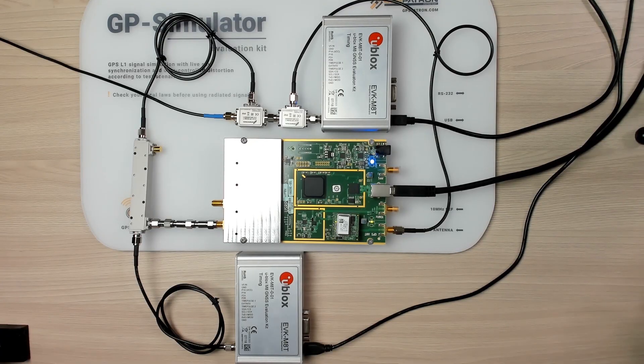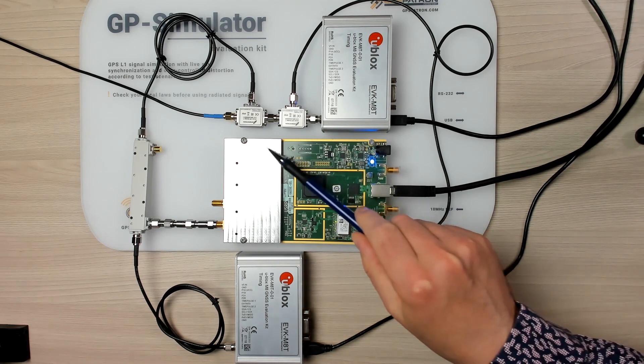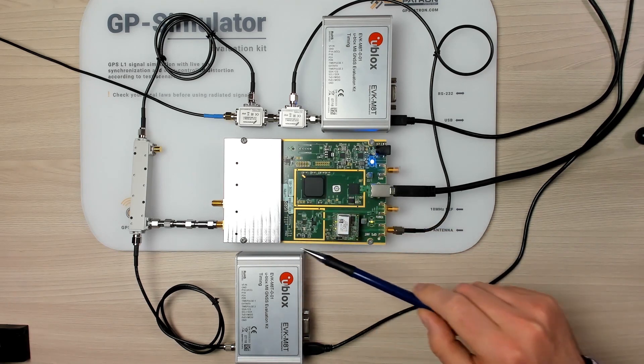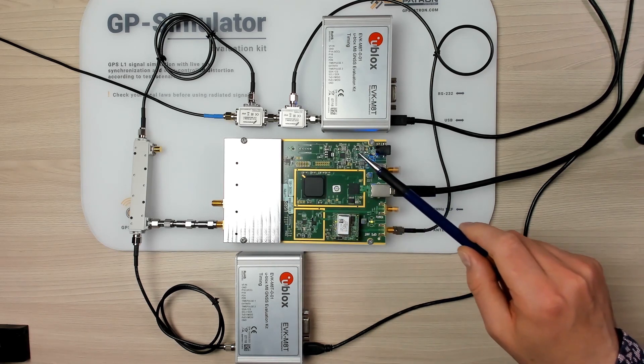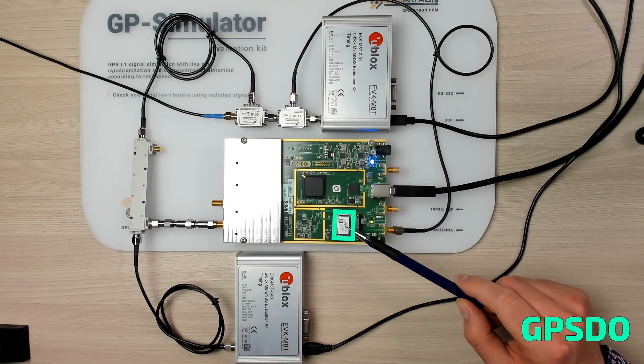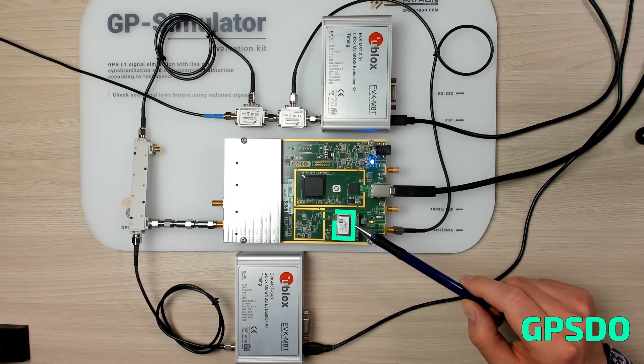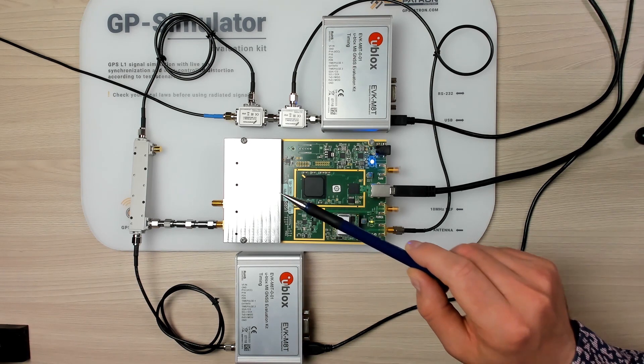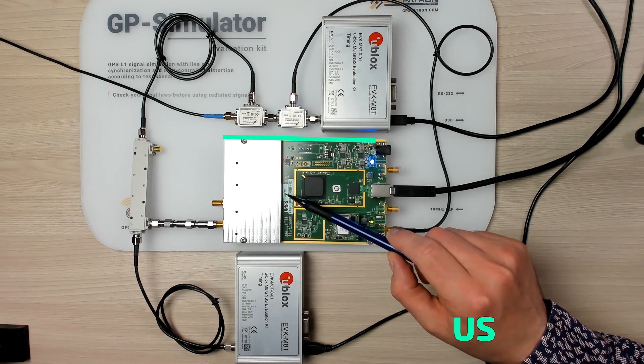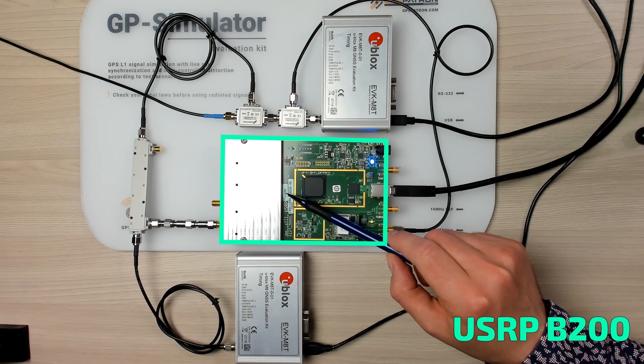Okay, what we have here. To use the application you need a software-defined radio from Ettus Research with an embedded GPS disciplined oscillator. In my case I use the USRP B200 board.